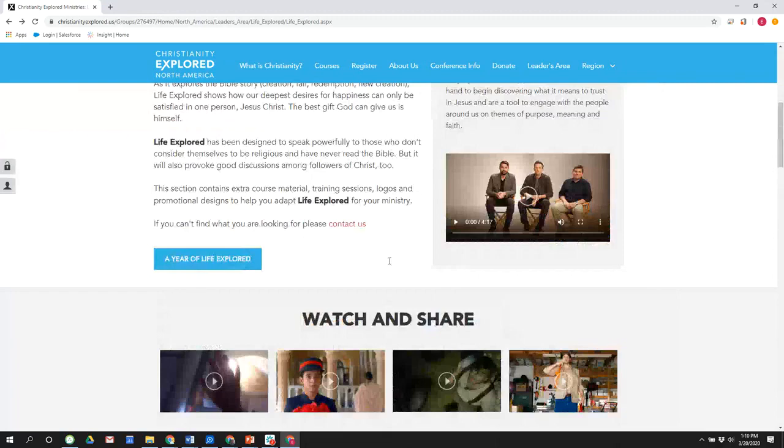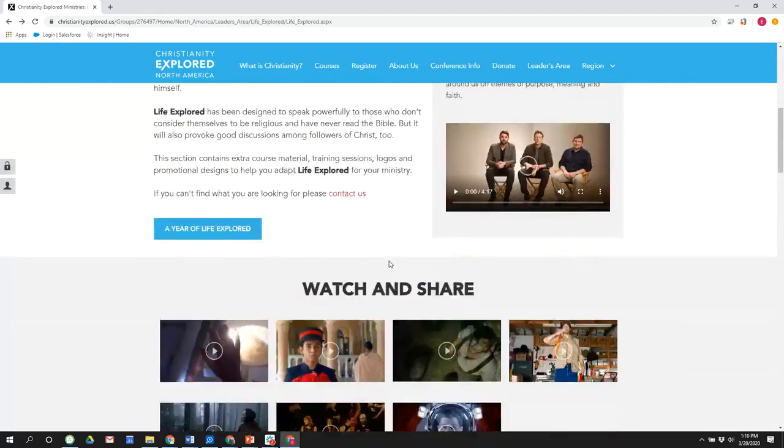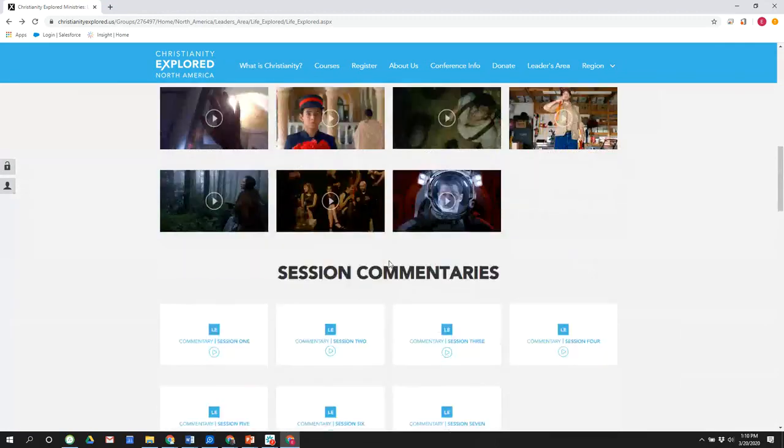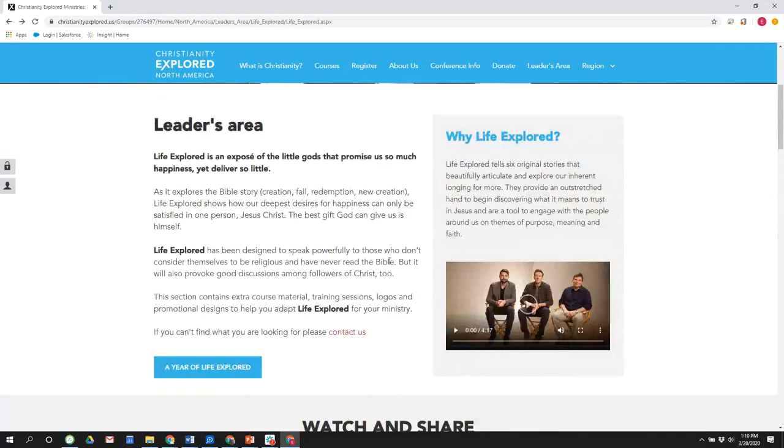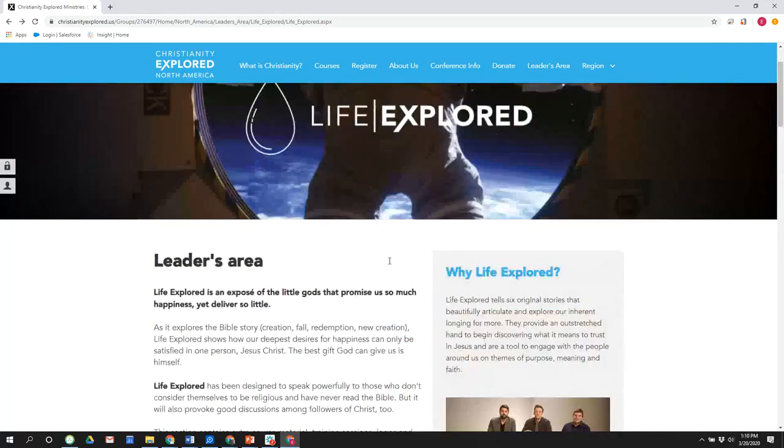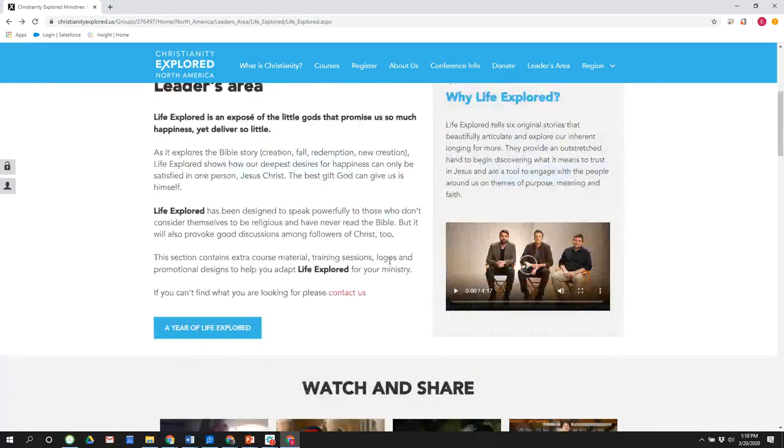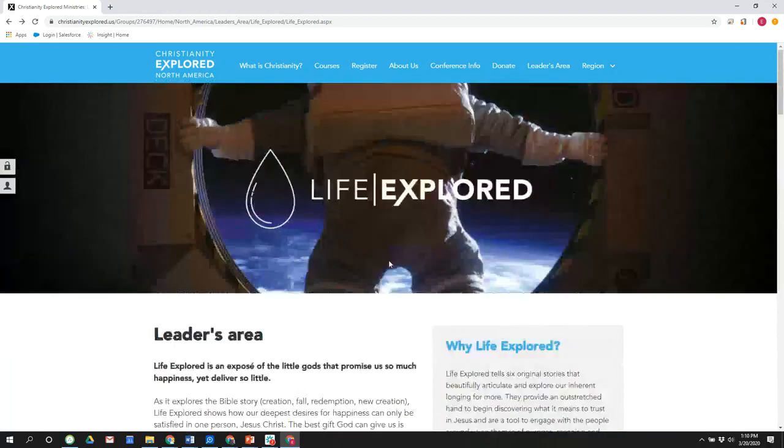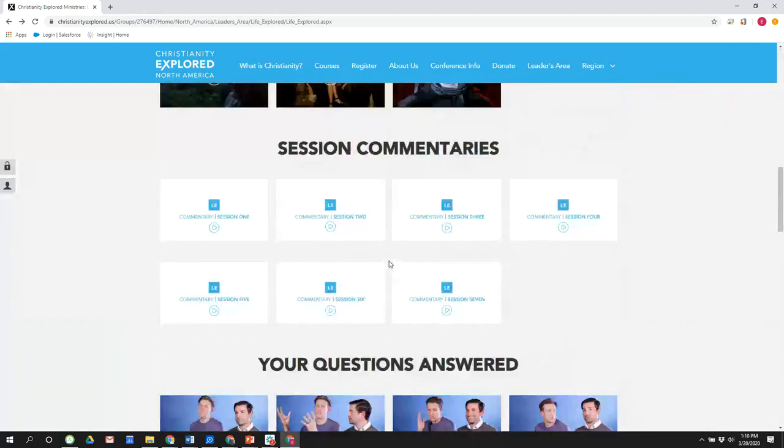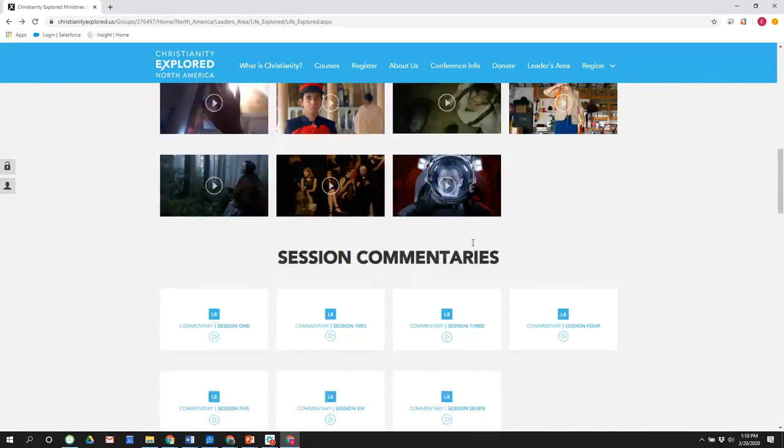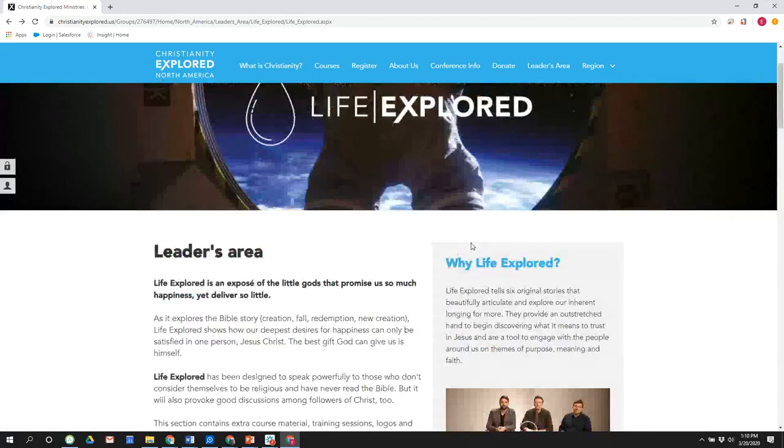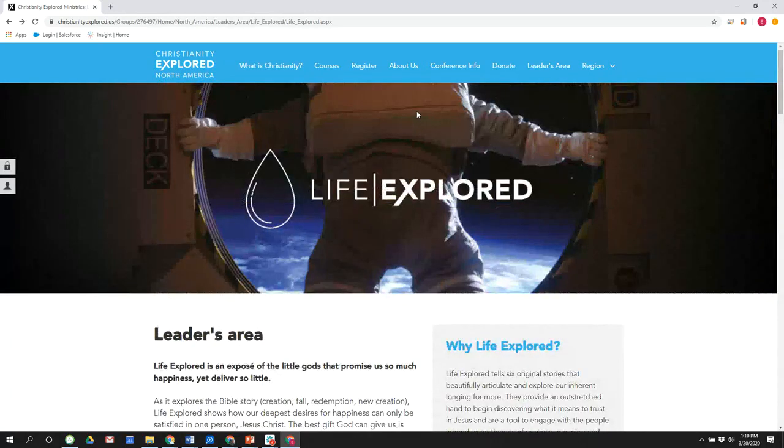Yeah, I would just reiterate, this is great for training your leaders to be able to use Life Explored. And Life Explored probably needs a little more explanation to the leaders than Christianity Explored. So these are the resources that can help. And the commentaries in particular, and the questions answered are very helpful, I found for churches going through this.